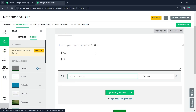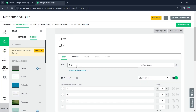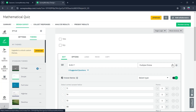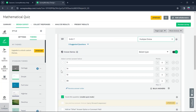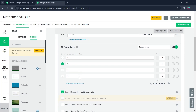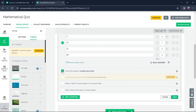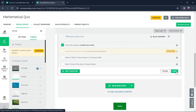Now click on New Question and add another question. I have added the second question to be: 5 plus 9 equals what? Now I will choose the answer type to be multiple choice questions. I will select the correct answer, and you have to make sure that the Score this question mode is enabled if you want this question to be a quiz question. Now click on Save.